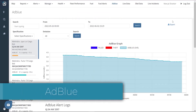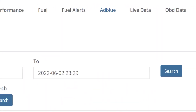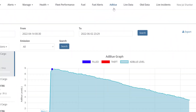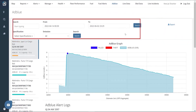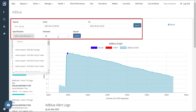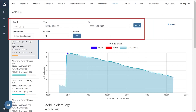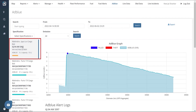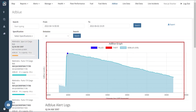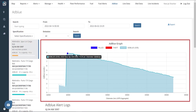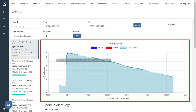AdBlue. The AdBlue page shows records of AdBlue filled, pilferage, and graphical representations of these alerts. It can be accessed by clicking the AdBlue tab. Here we have different filters like date, specification, and emission. We need to feed a vehicle number and date range to see insights on AdBlue for that particular vehicle. On the left, we can see the vehicle's name, model, current AdBlue level, and AdBlue tank capacity. On the right, we have an AdBlue graph that displays AdBlue filled, AdBlue theft, and AdBlue level recorded with respect to AdBlue level and odometer readings. You can hover over the markers to get exact readings along with the timestamp.